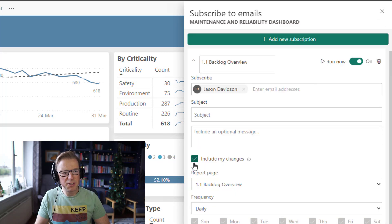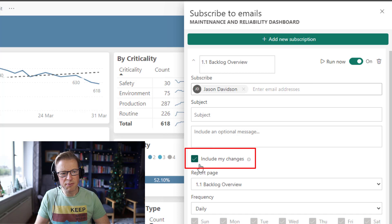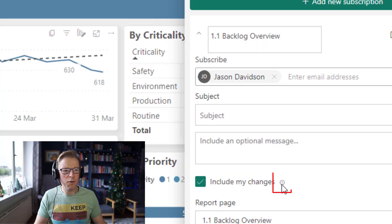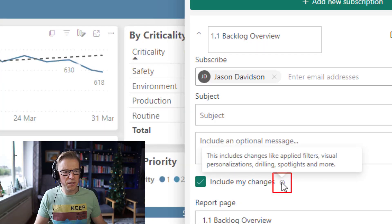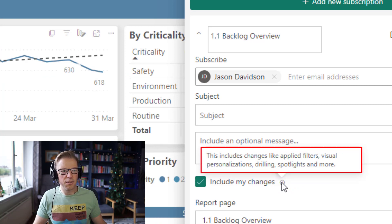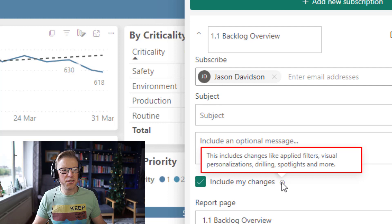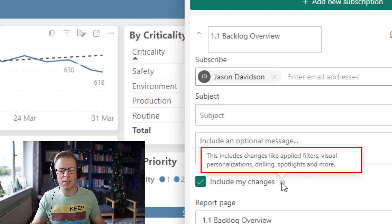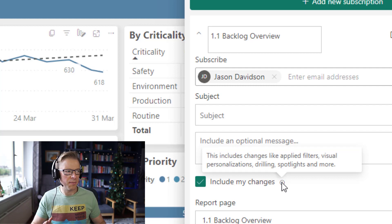And we can see here that this checkbox is now available, which says include my changes. If I hover above here, we can see that it doesn't just include the filters. It includes any visual personalizations, any drill downs, and any spotlighting and other features that you've actually put in place.